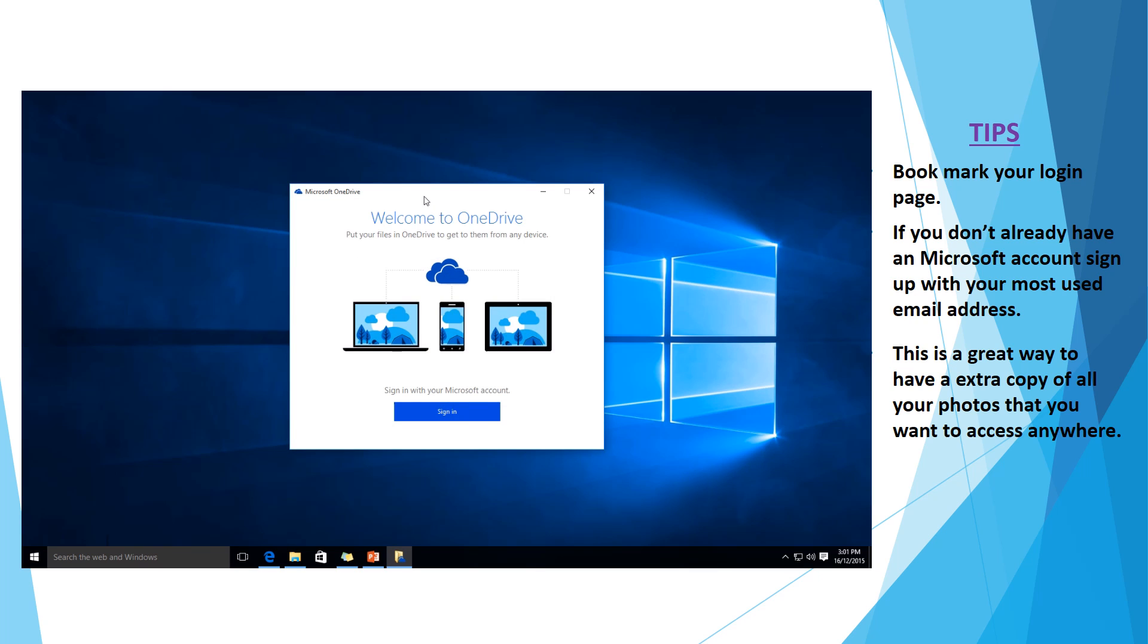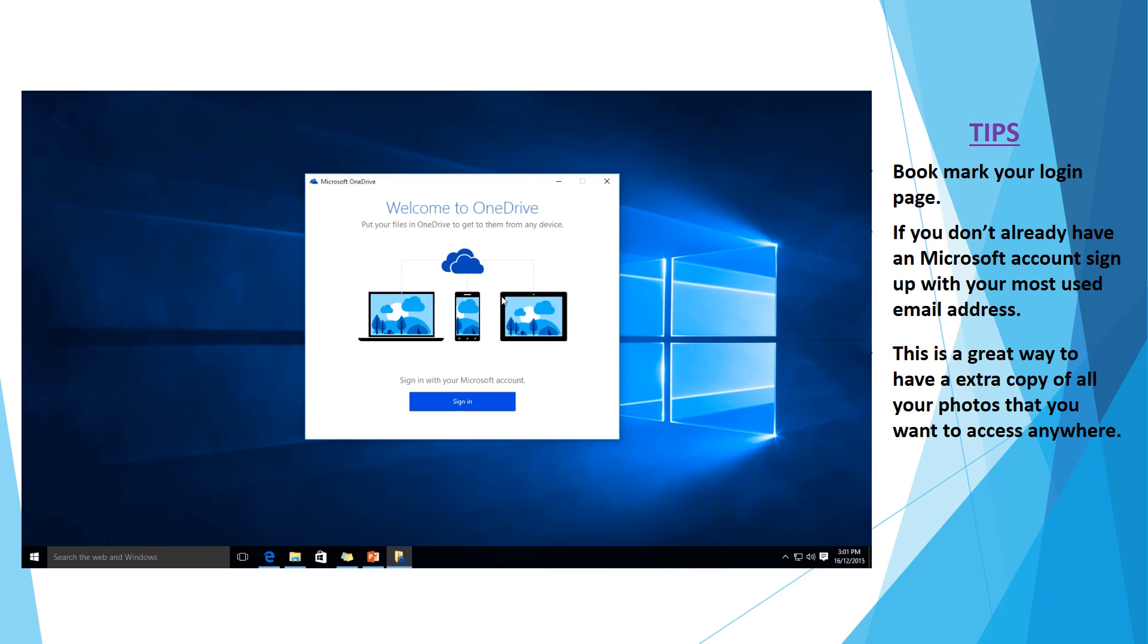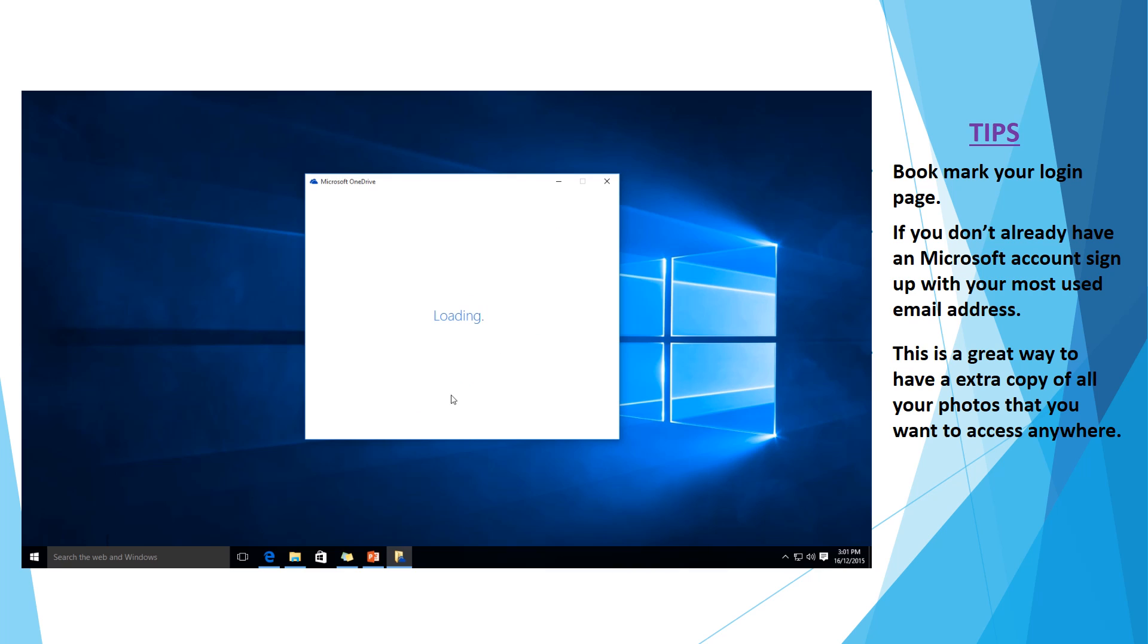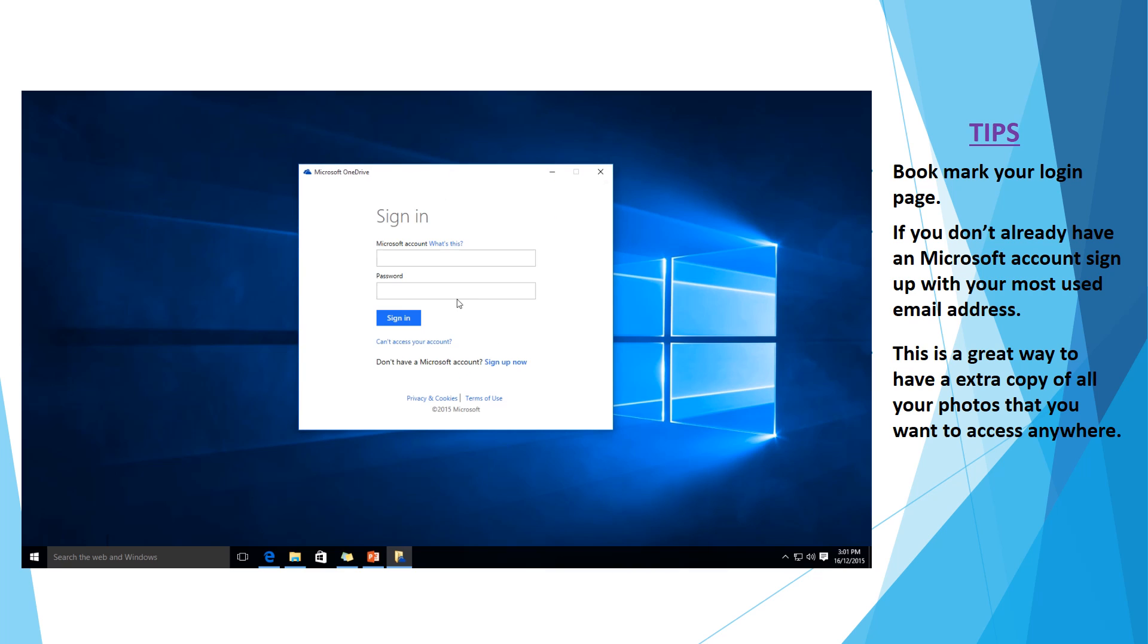So open OneDrive application and we'll have a sign in option here. Once we go ahead and sign in, now I've already created an account for this tutorial, but if you haven't created an account or you haven't signed up with a normal email address before to a Microsoft account, you can go ahead and do this down here.